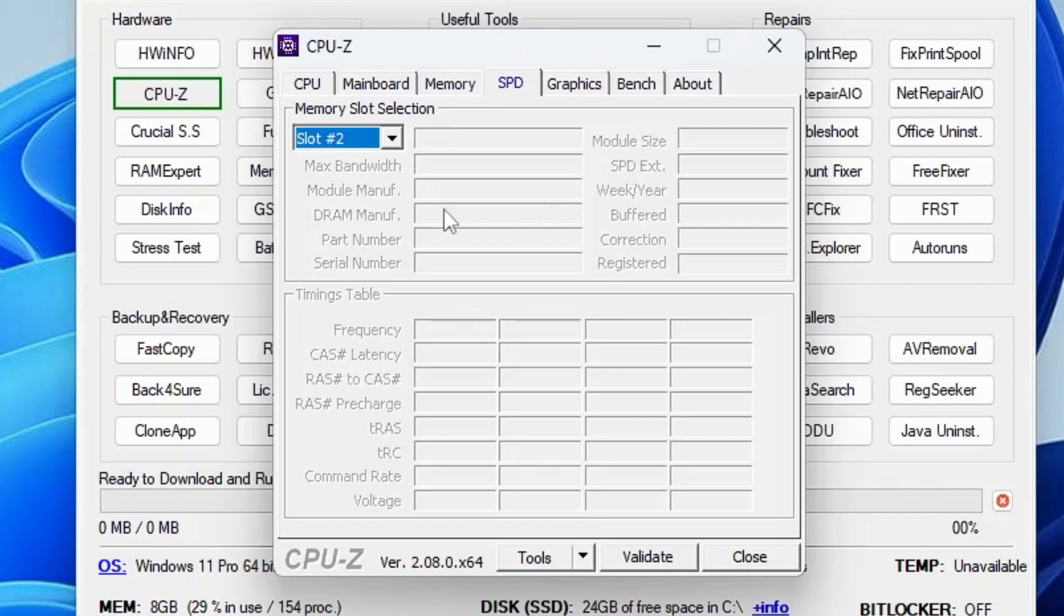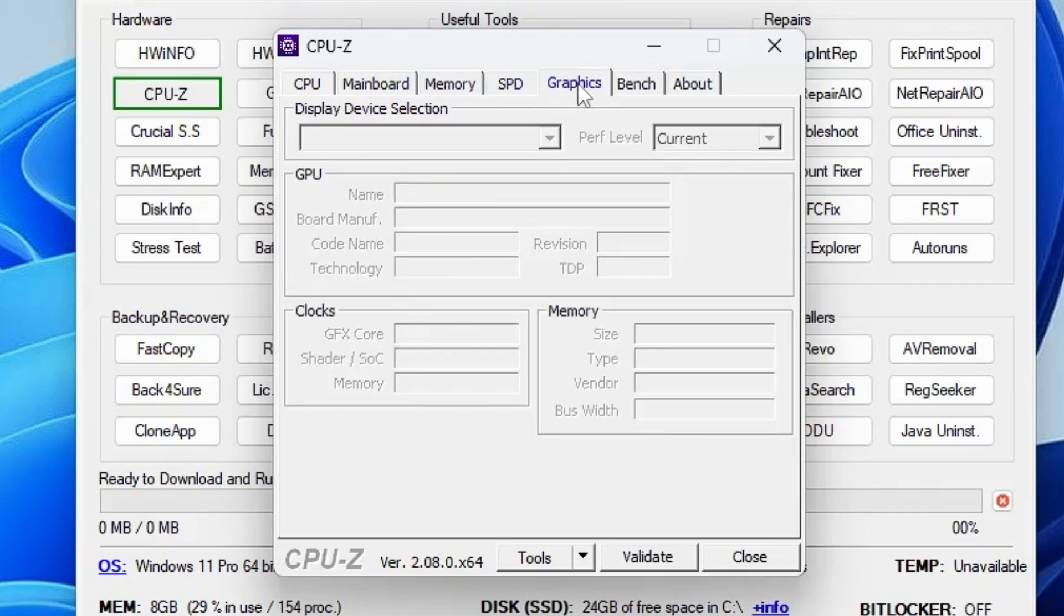The best part is that if you use this Windows Repair Toolbox, everything you can manage from here only. Then you have the graphic information, you can know about the graphic card. This is a tool that you should use to get a lot of information about your RAM and CPU.